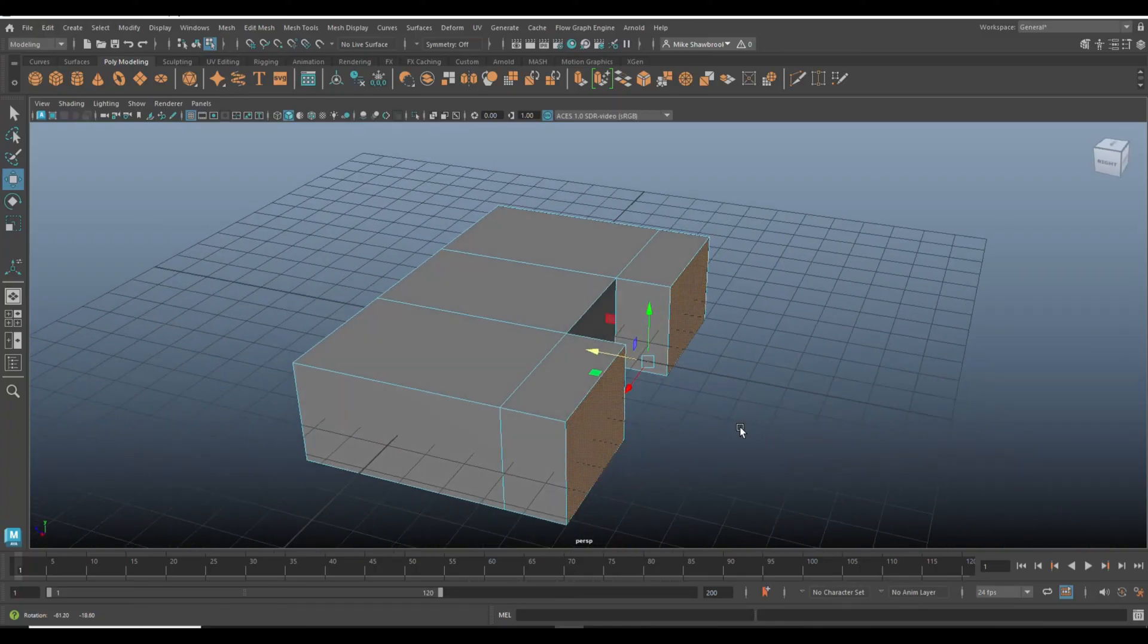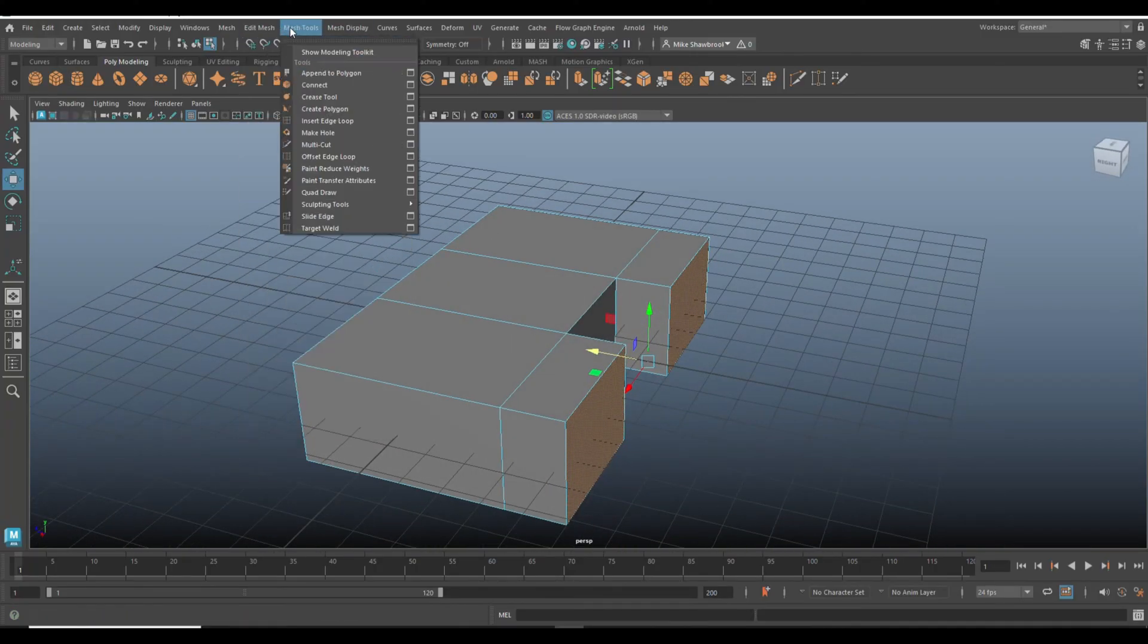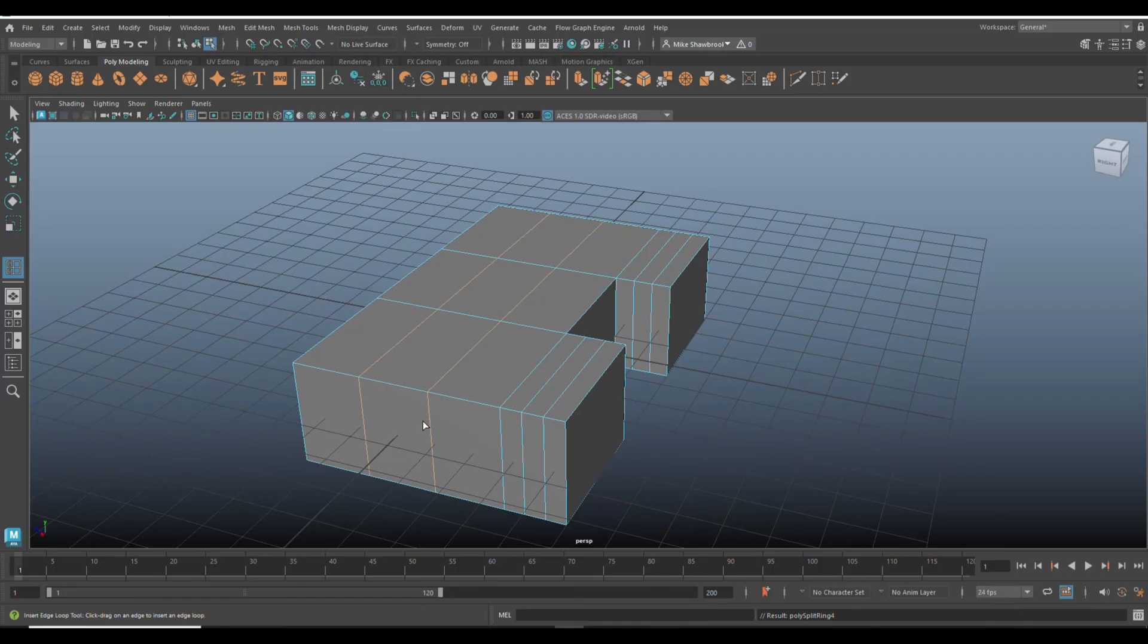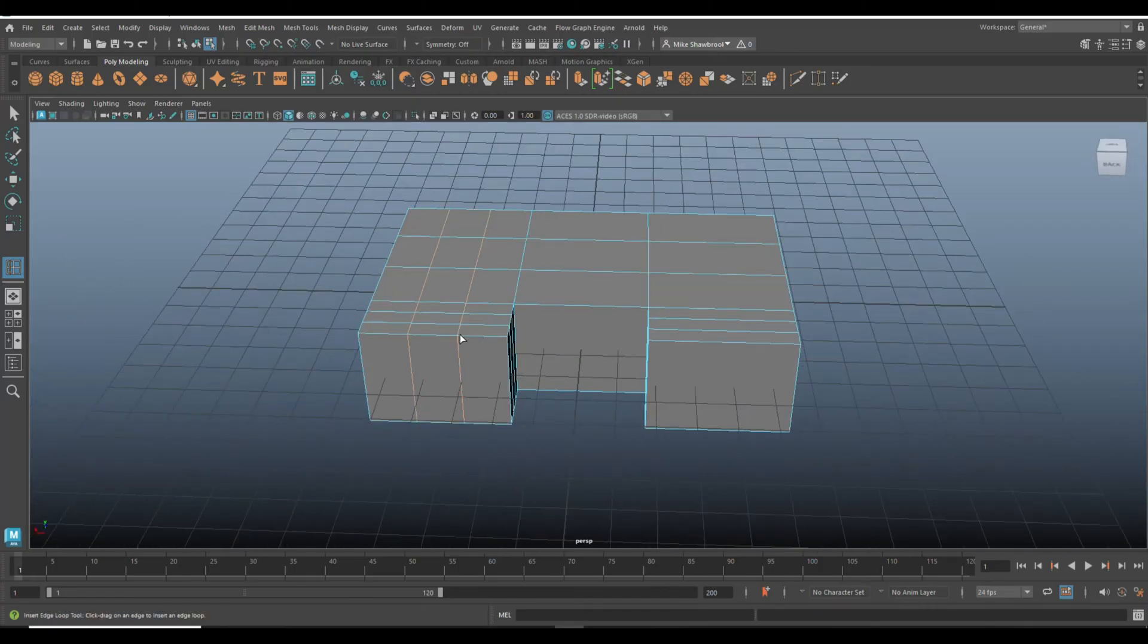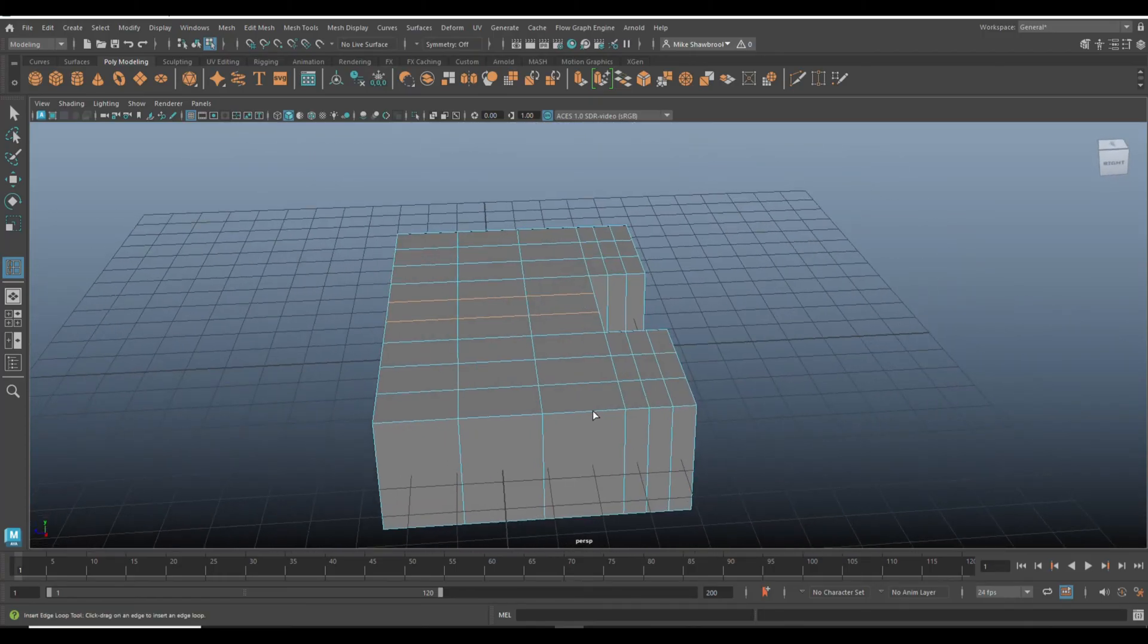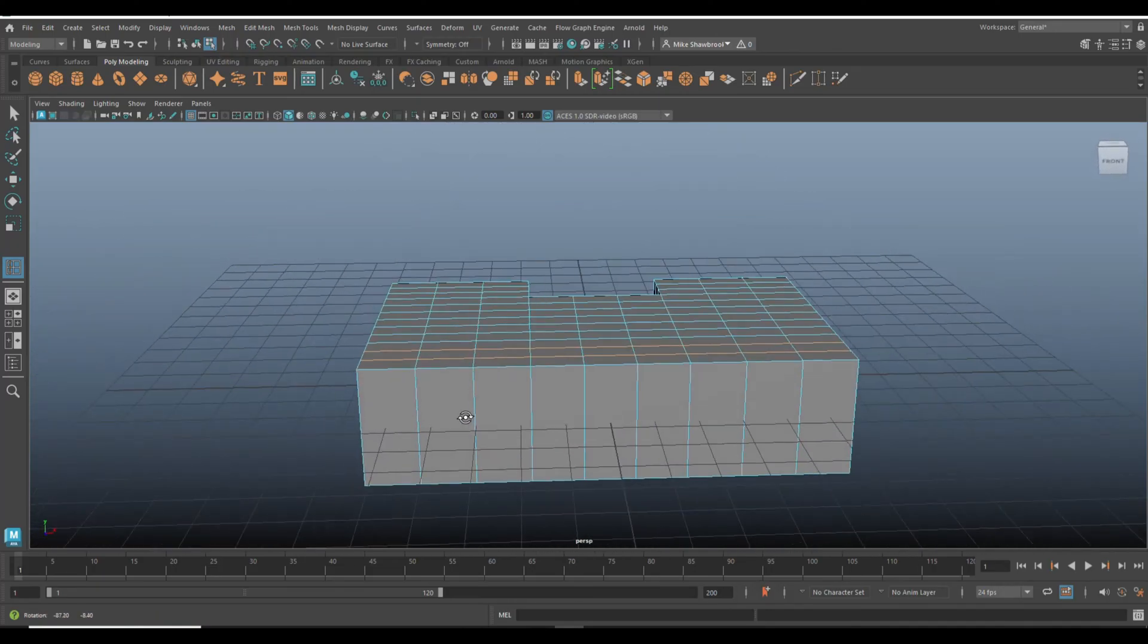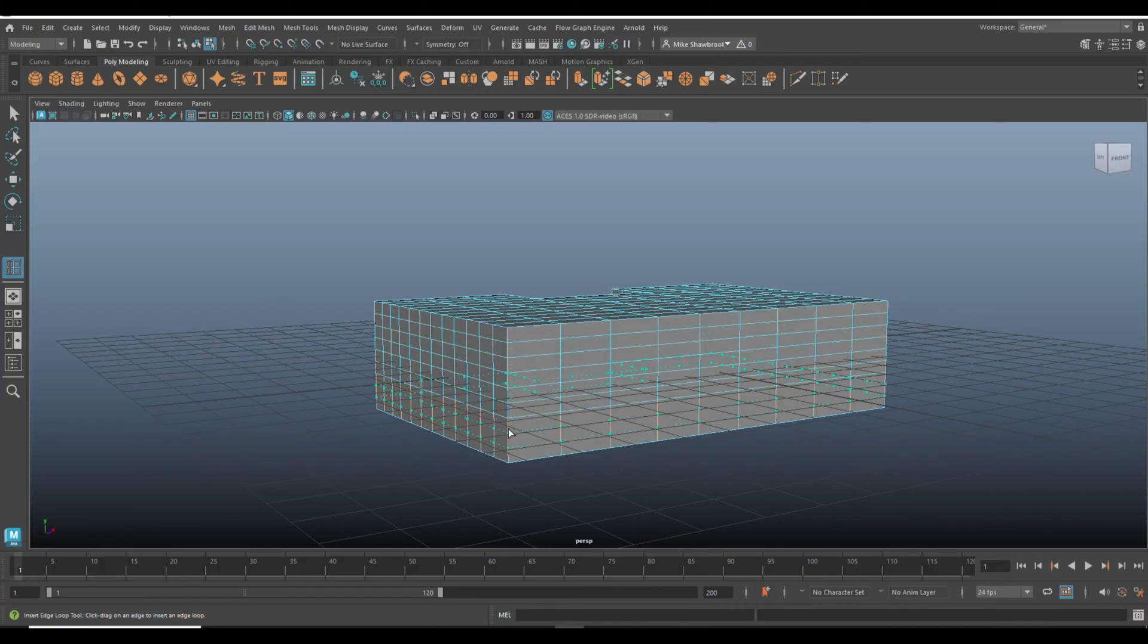All right, then we're going to go to insert edge loop again and we'll put two here and two here. Then we'll put two here, two and two and two, and then we'll do two, two, two, two, two, two.